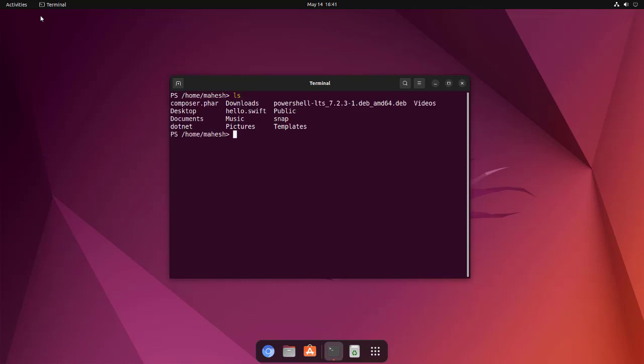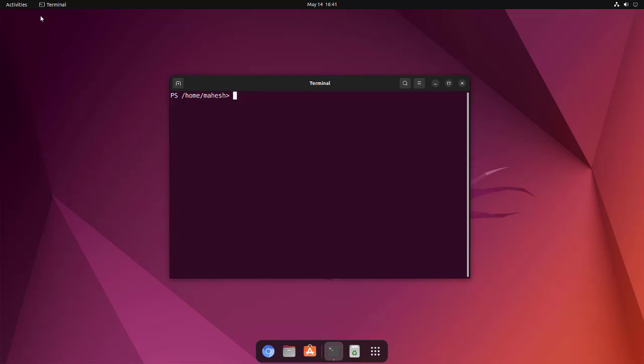Let's clear this. Now what about pwd? And here you see it works same as your Get-Location.